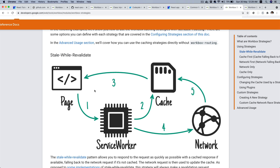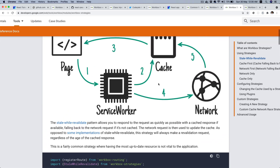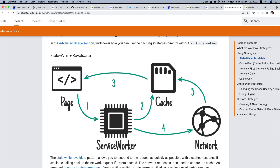If not available in the cache, stale-while-revalidate serves from the network and updates the cache. With cache-first, a request comes in, it looks in the cache — if it's available it does not make a network request at all and serves directly from the cache. If it isn't available in the cache, it makes a network request and also updates the cache. The key difference: with cache-first, if the response is in the cache, no network request is made and the cache is not updated. With stale-while-revalidate, a network request is always made to revalidate.